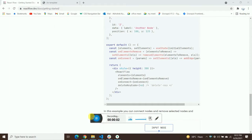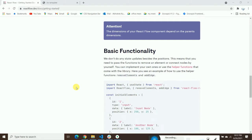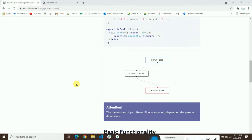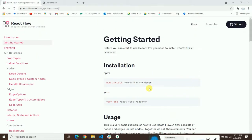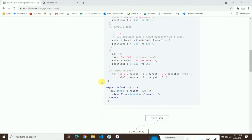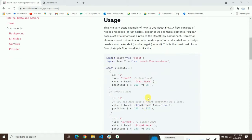Hi guys, in today's video we're going to talk about the basic functionality of React Flow. In the previous video I showed you a brief introduction about this library and how we can start working on it.